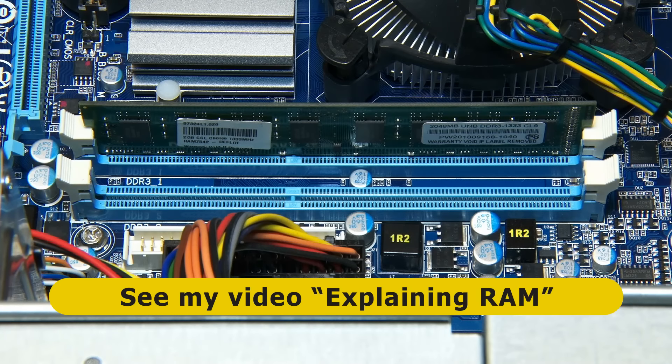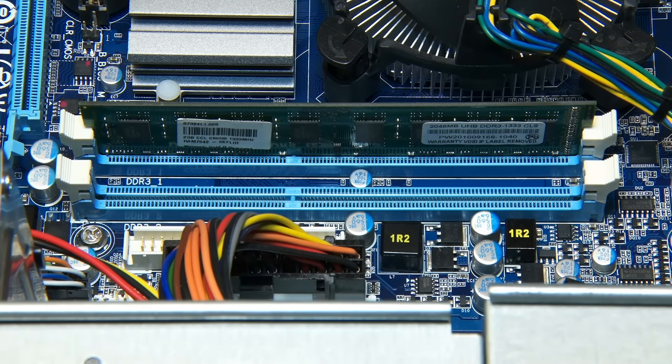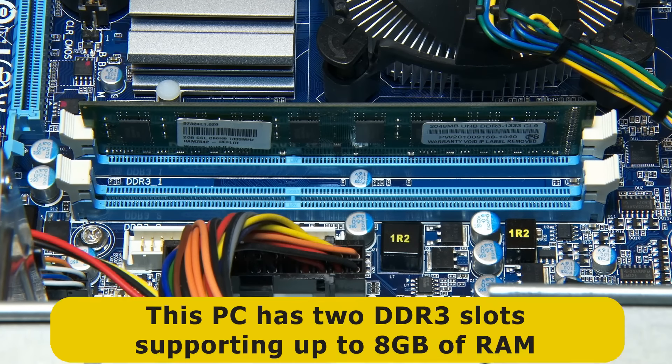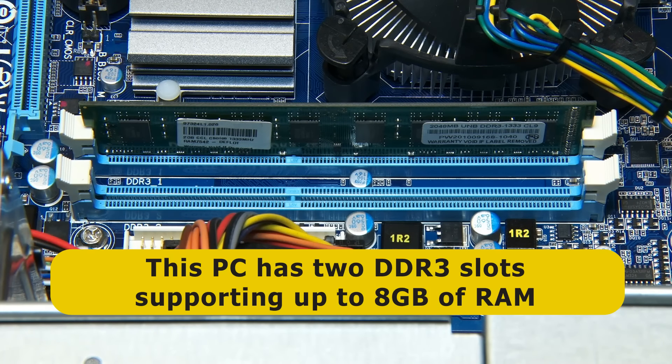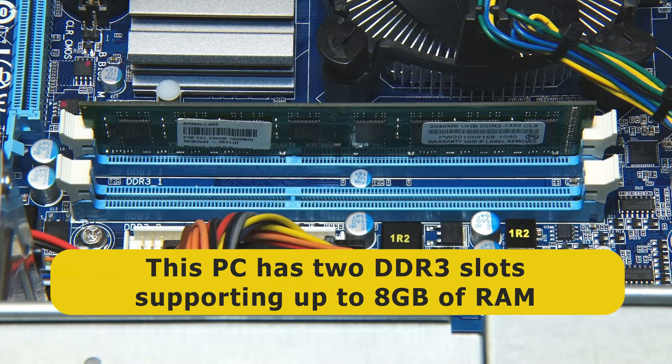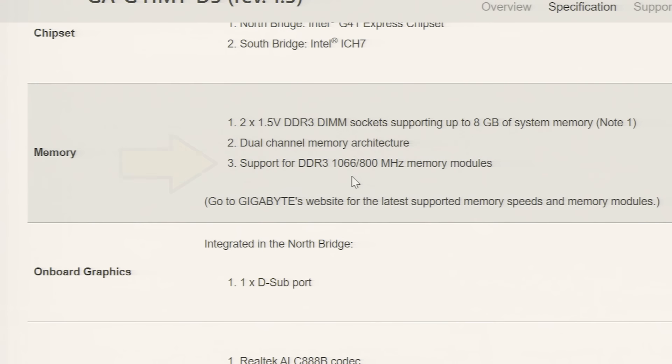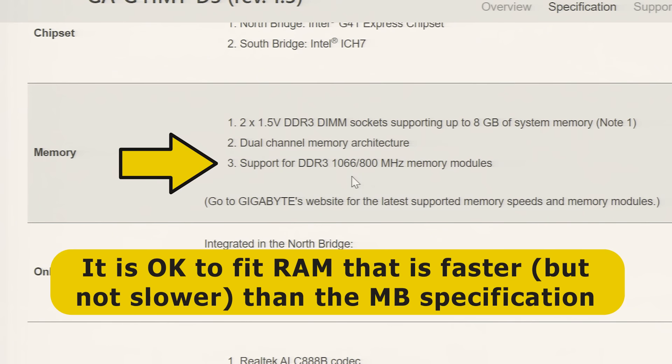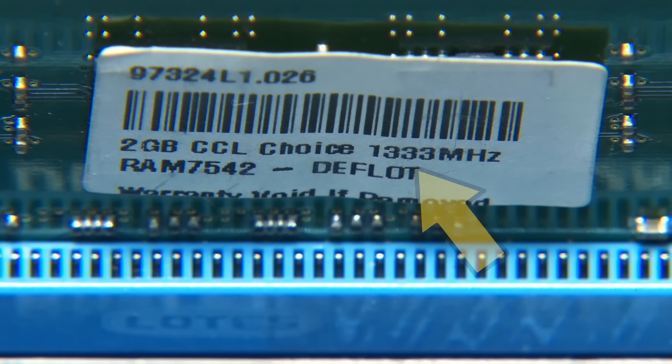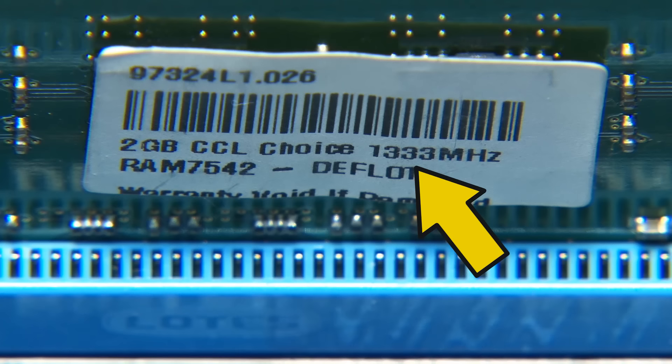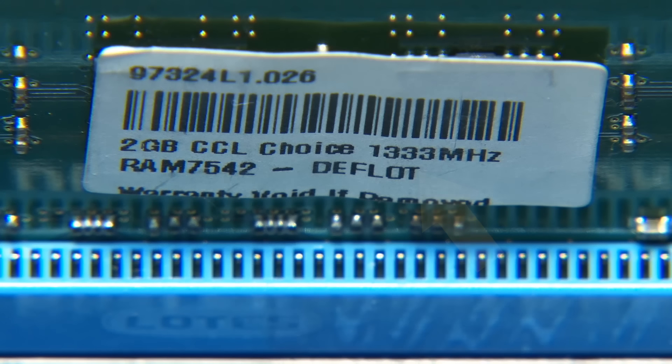As we've already established, the PC we're upgrading uses DDR3 memory modules and has two slots into which up to 8GB of RAM can be fitted. From the motherboard specification, we also know that modules running at either 800 or 1066 MHz are supported. However, today it can be hard to buy new RAM that operates at this speed, and hence it's worth noting that it's okay to fit RAM that has a higher speed rating, as it will happily run more slowly. Indeed, you may have noticed that the DDR3 module currently fitted in the PC we're upgrading is rated at 1333 MHz, and almost certainly is not the original memory.